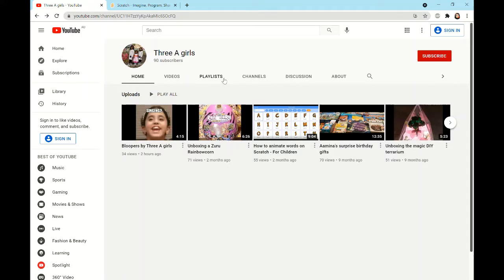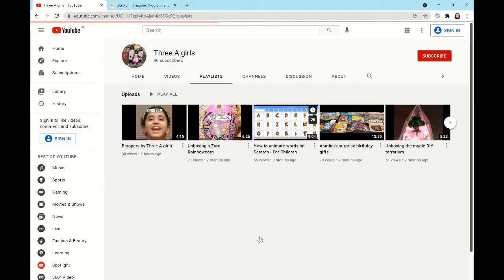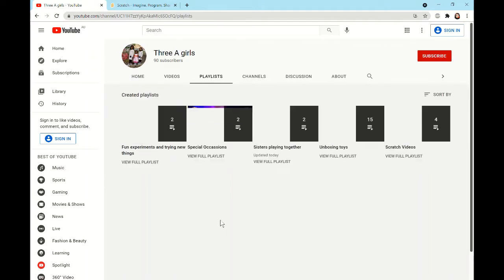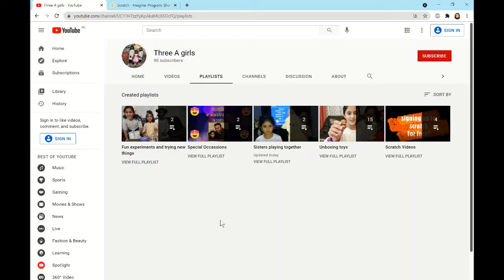Hi guys, it's Amina from the 3A Girls and today I'm going to be showing you how to make a maze on Scratch. If you haven't already seen my past Scratch videos, make sure to check them out, especially if you're very new to Scratch and you don't even have an account. I actually have a video about signing up to Scratch for free. Don't forget to check that out and hit the subscribe button while you're there.